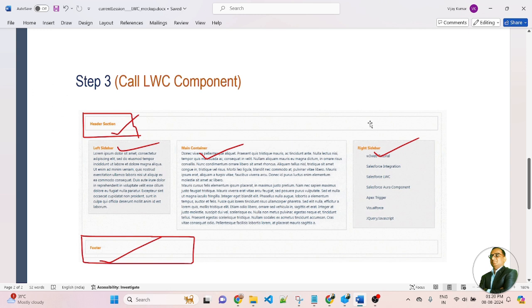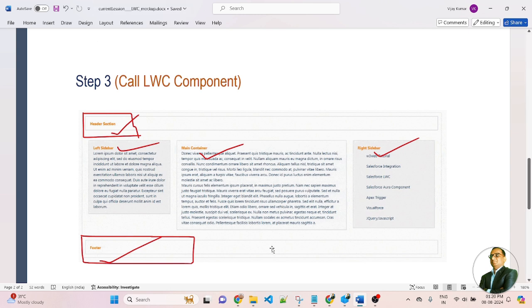In the LWC component, I created a page layout. Here you can see I first created a header section. This is a header, this is a footer, and it is the middle part. The middle part of the container is divided into three sections: the left section is a left sidebar, the right section is a right sidebar, and the middle section is the main container. I created a complete page layout with header, footer, left sidebar, right sidebar, and middle section.